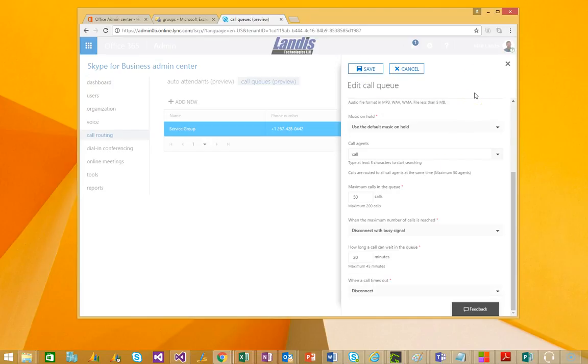And so that way you can configure multiple attendants to answer calls. And so there you have it. How call queues integrate with Attendant Pro and how to configure a call queue. Thanks for listening.